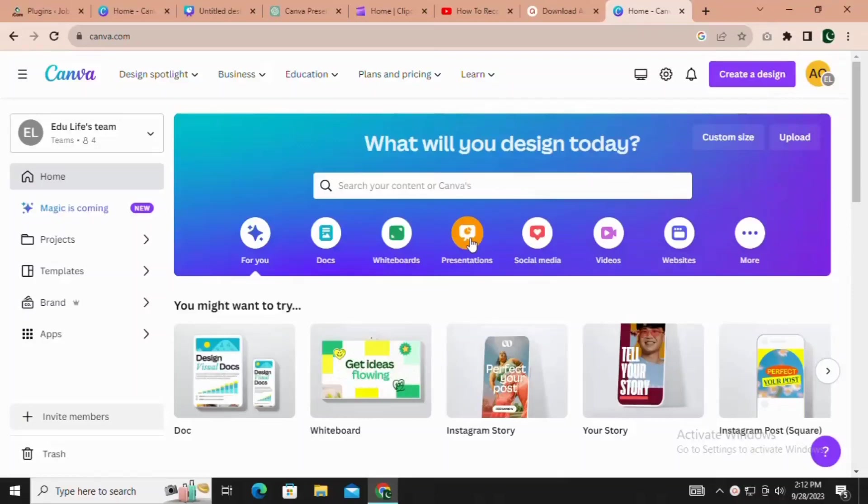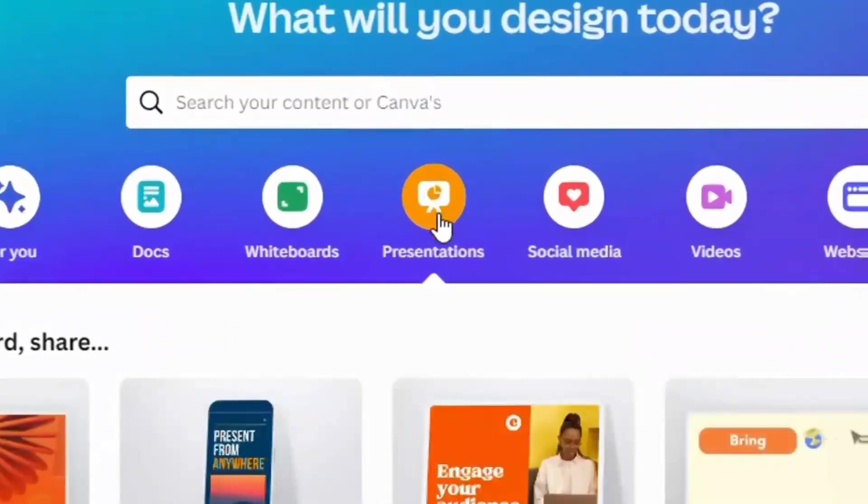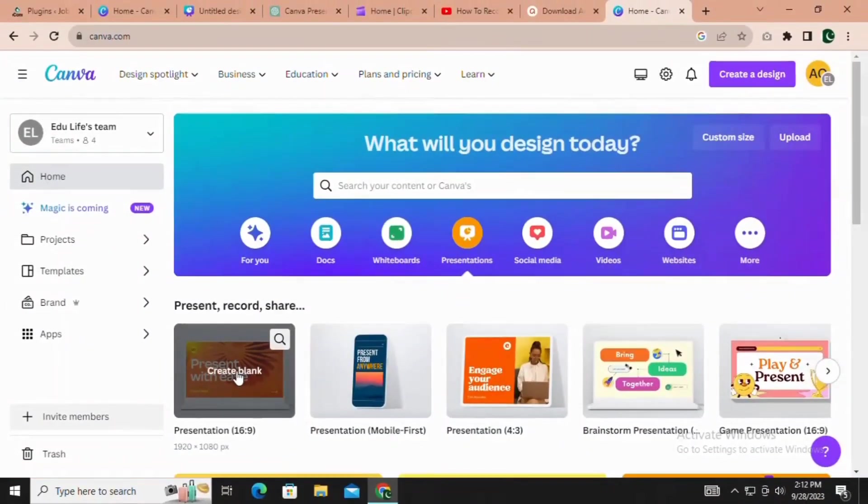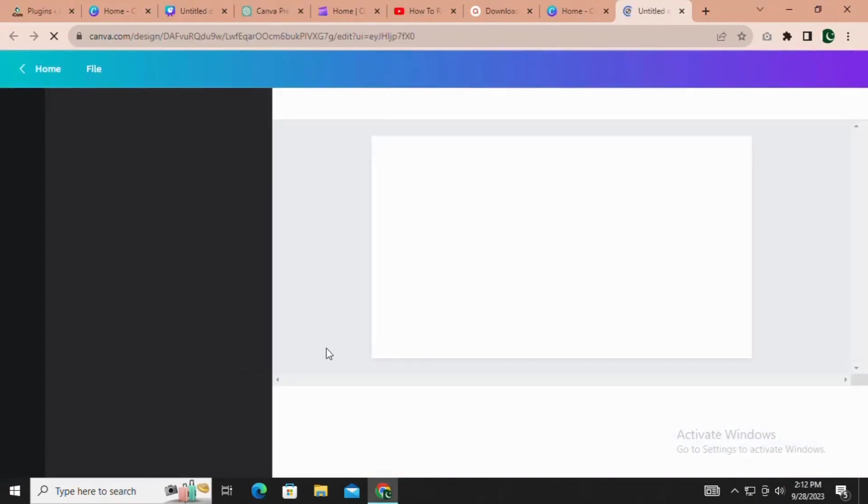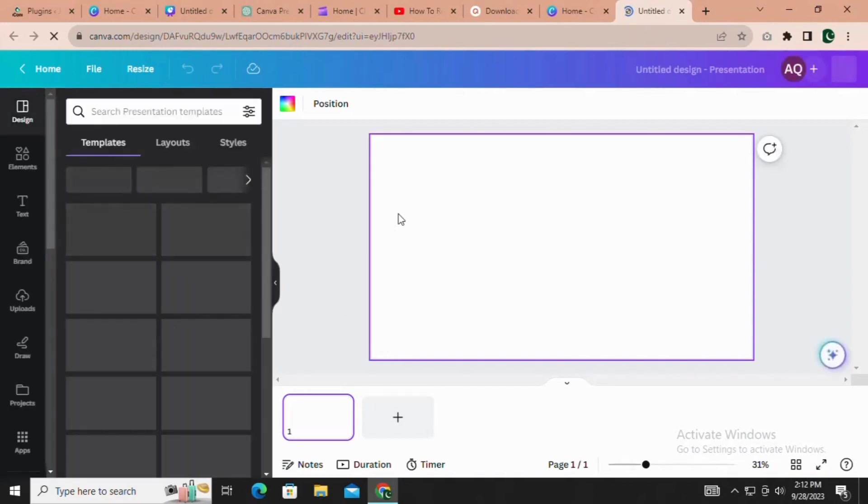Once you're on Canva, click on the Presentation button and select Create Blank to start a blank presentation. But wait, there's a crucial tip to ensure you make the most of this feature. Stay tuned for that.